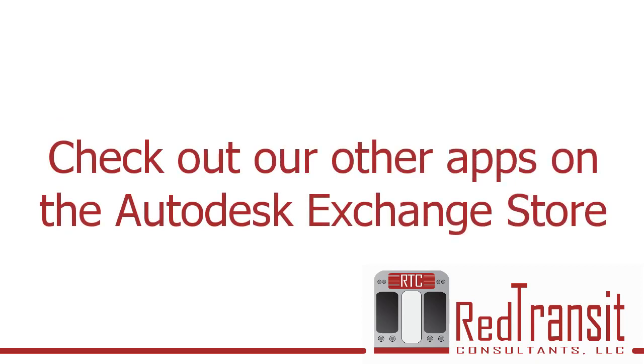Thanks for watching. Feel free to reach out if you have any questions. And be sure to check out our other apps on the Autodesk Exchange Store.